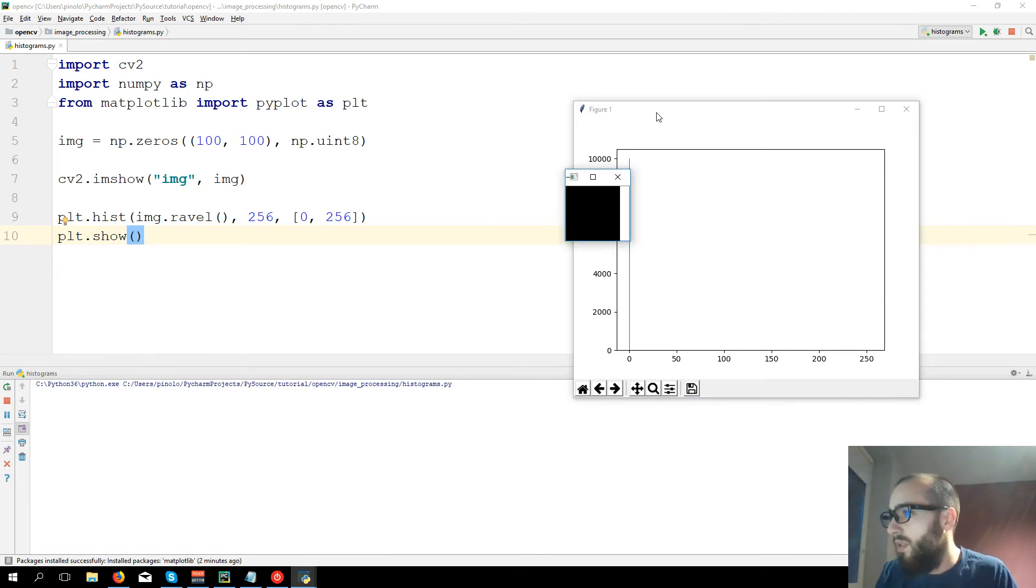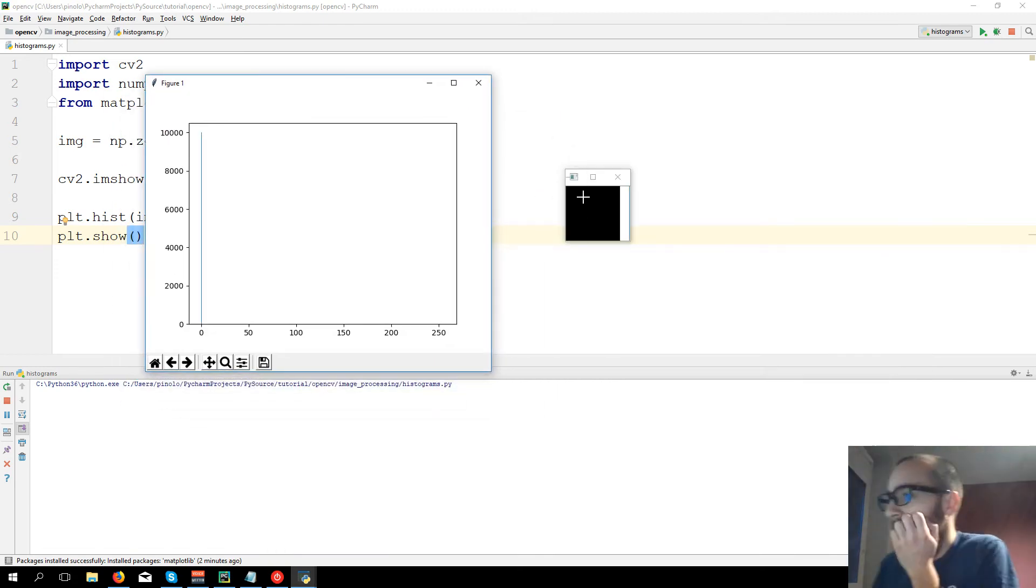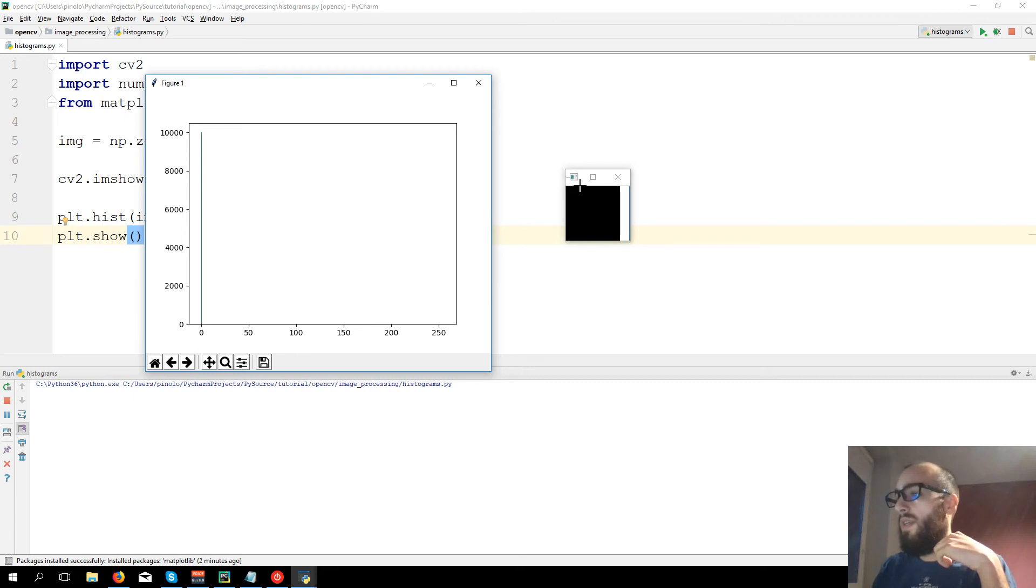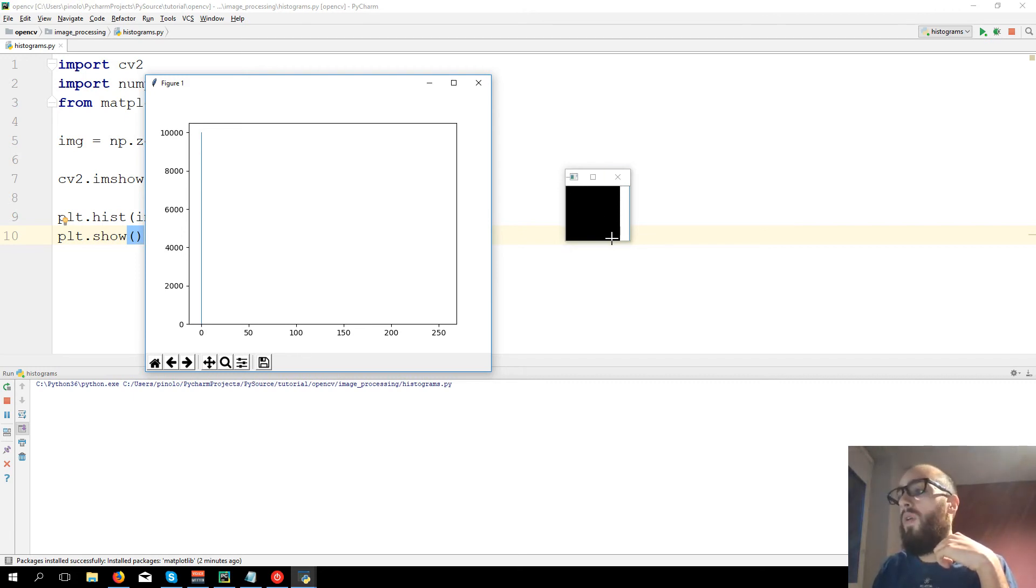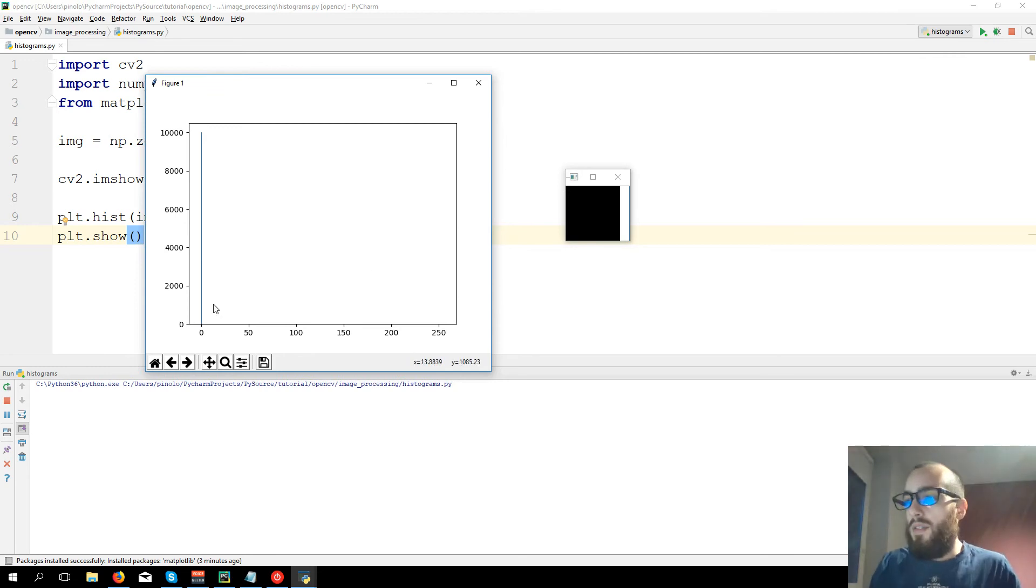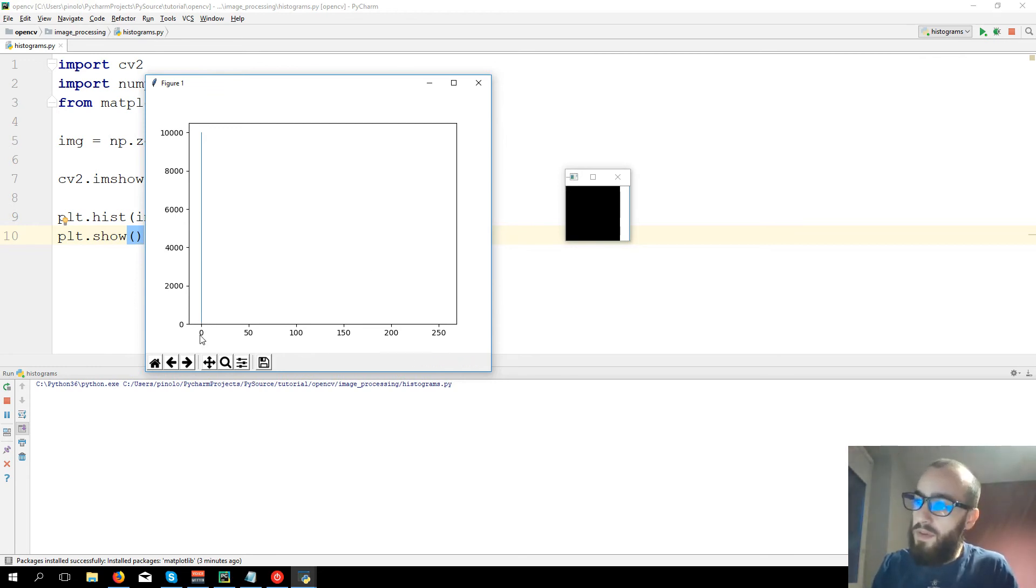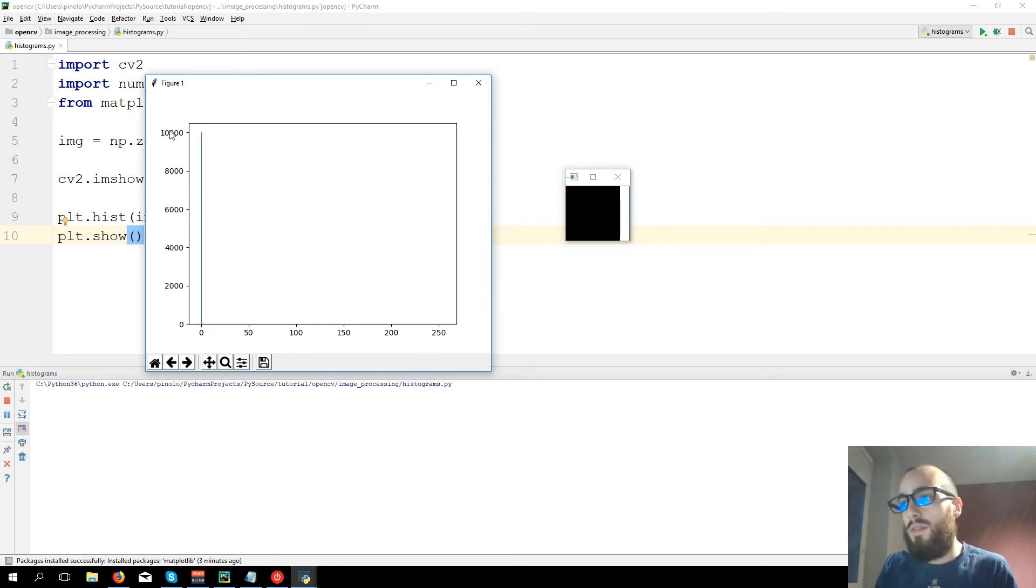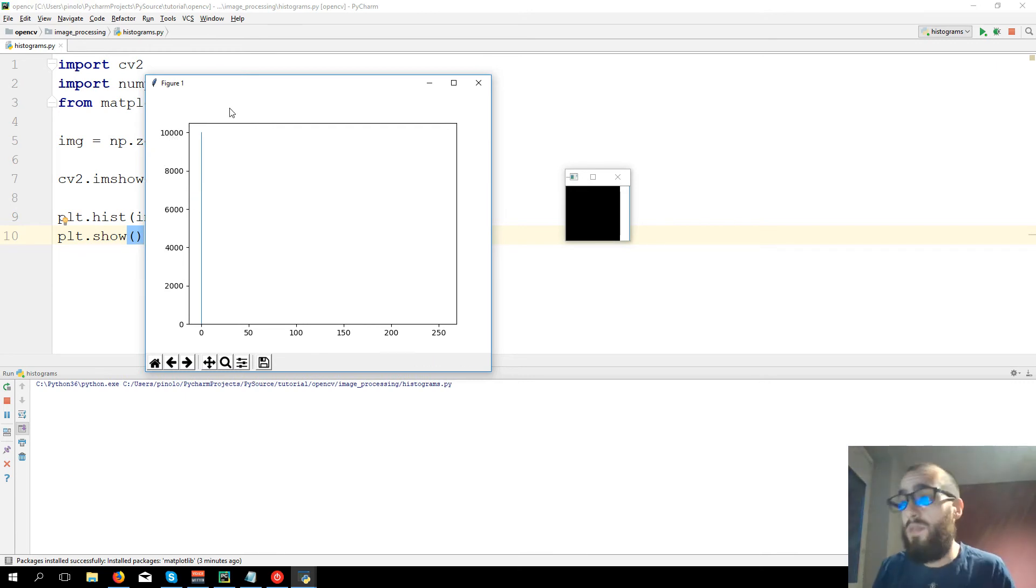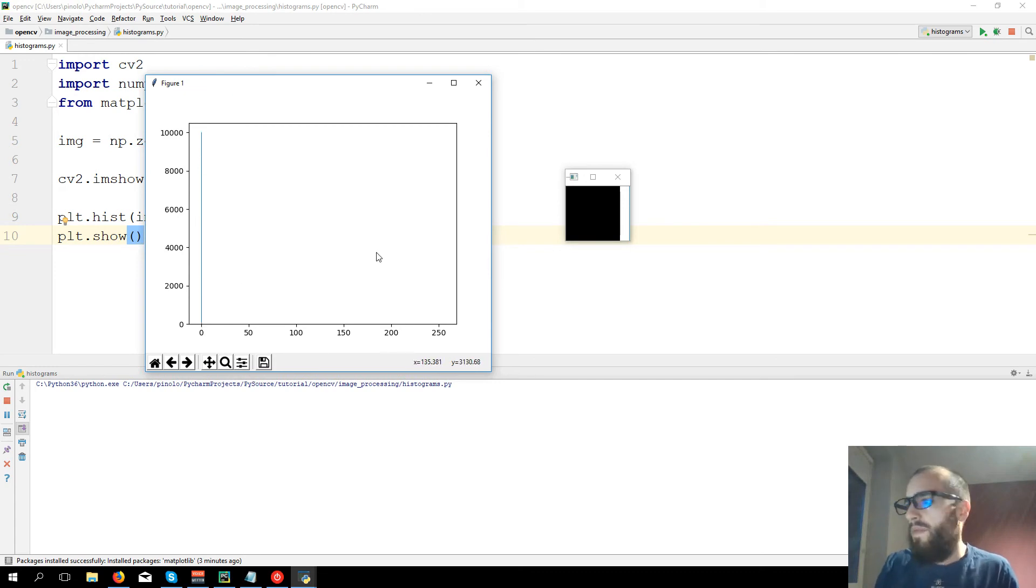As we know, the image is 100 pixels of width and 100 of height, so in total has 100 times 100, 10,000 pixels, all black. And as we know, each black pixel has the value of zero, so we see the histogram for the pixel with value zero is telling us that we have 10,000 pixels. What if we put something else?